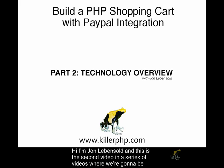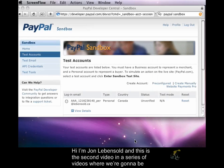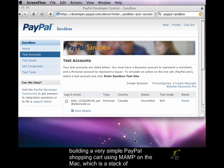Hi, I'm John Lebensholt, and this is the second video in a series where we're going to be building a very simple PayPal shopping cart.